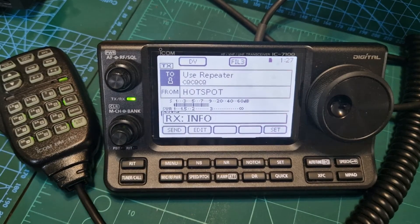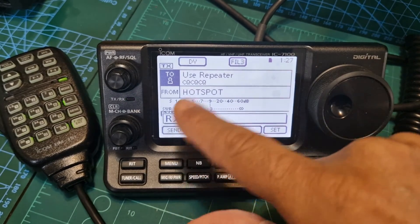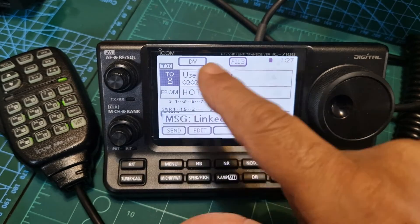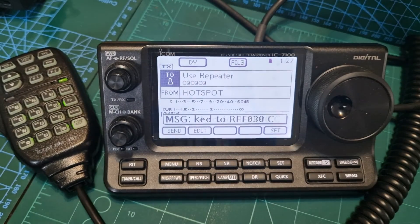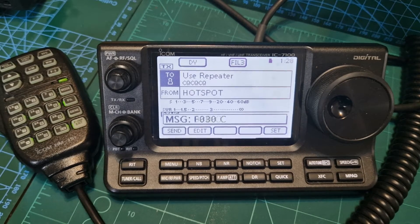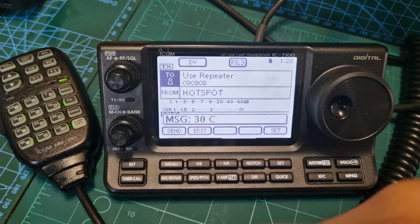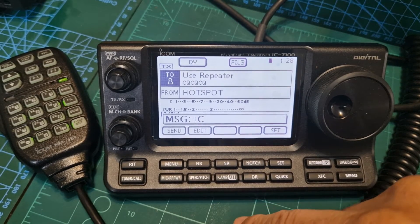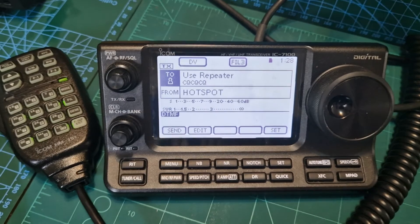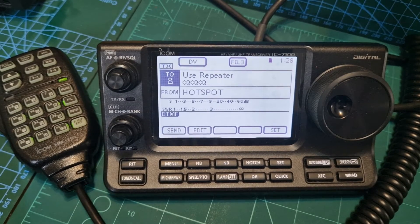That DTMF is pretty handy, isn't it? And obviously this uses a repeater on an ICOM 7100. If you're on an ICOM 52 or a 51, then you would use reflector. I think that's going to be helpful, so let me know if you like the idea of just using quick DTMF commands.